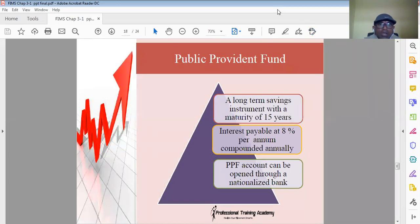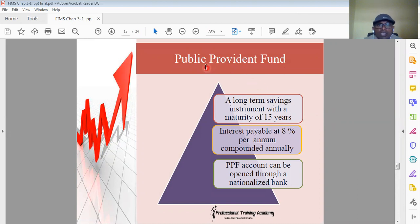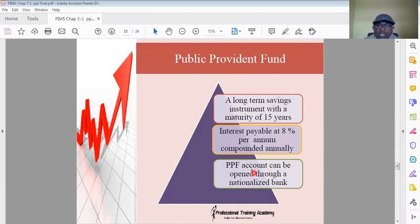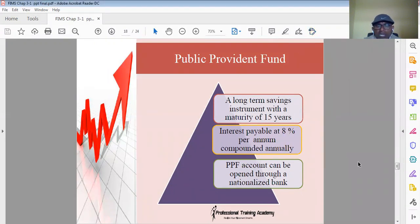The public provident fund (PPF) is the Indian equivalent of Ethiopia's pension fund. In Ethiopia, 7% is contributed by the employee and 11% by the government — a total 18% contribution to your pension fund. In India, it is called the public provident fund, and it is a long-term savings investment with a maturity of 15 years. 8% interest may be payable on the amount deducted from your salary. A PPF account can be opened with any nationalized bank.